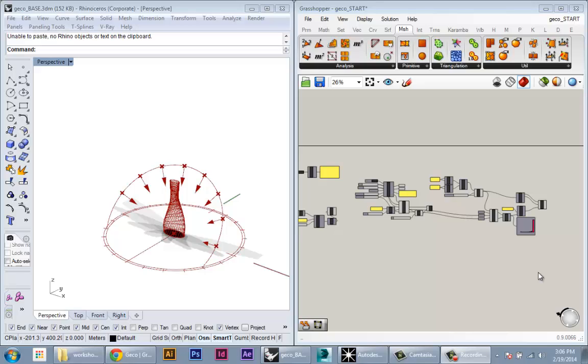The next thing we're going to do is an insolation calculation for our form. This is something we've already done building our own tools. In this case we can actually use Ecotect to do the insolation, and this comes with trade-offs.